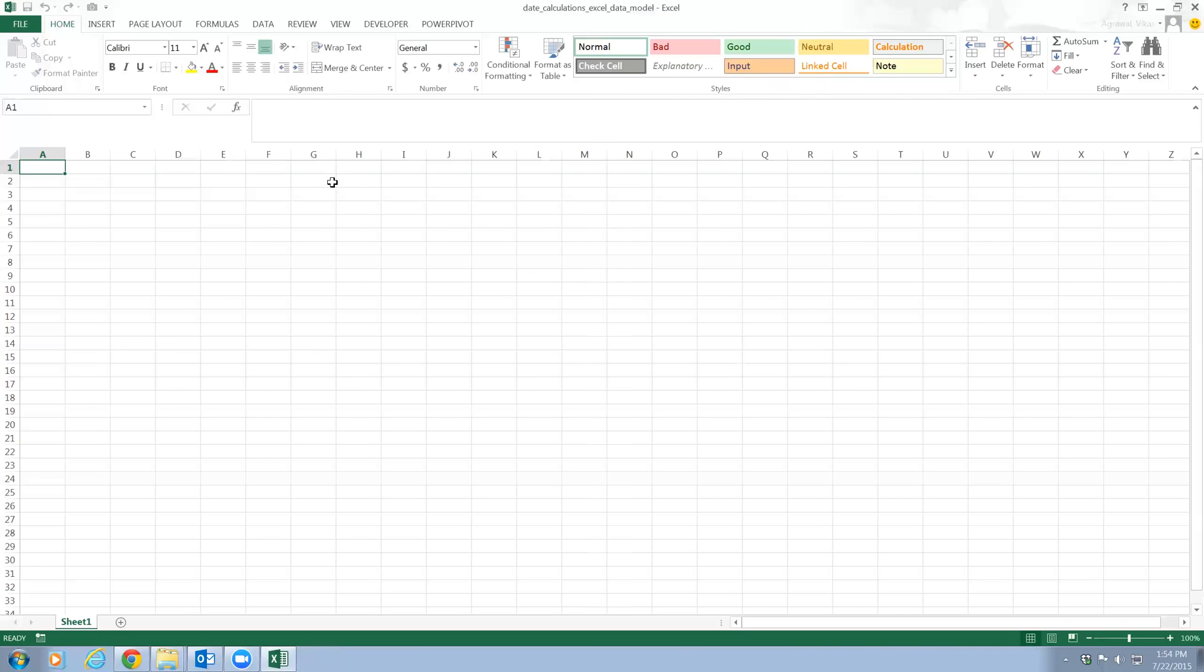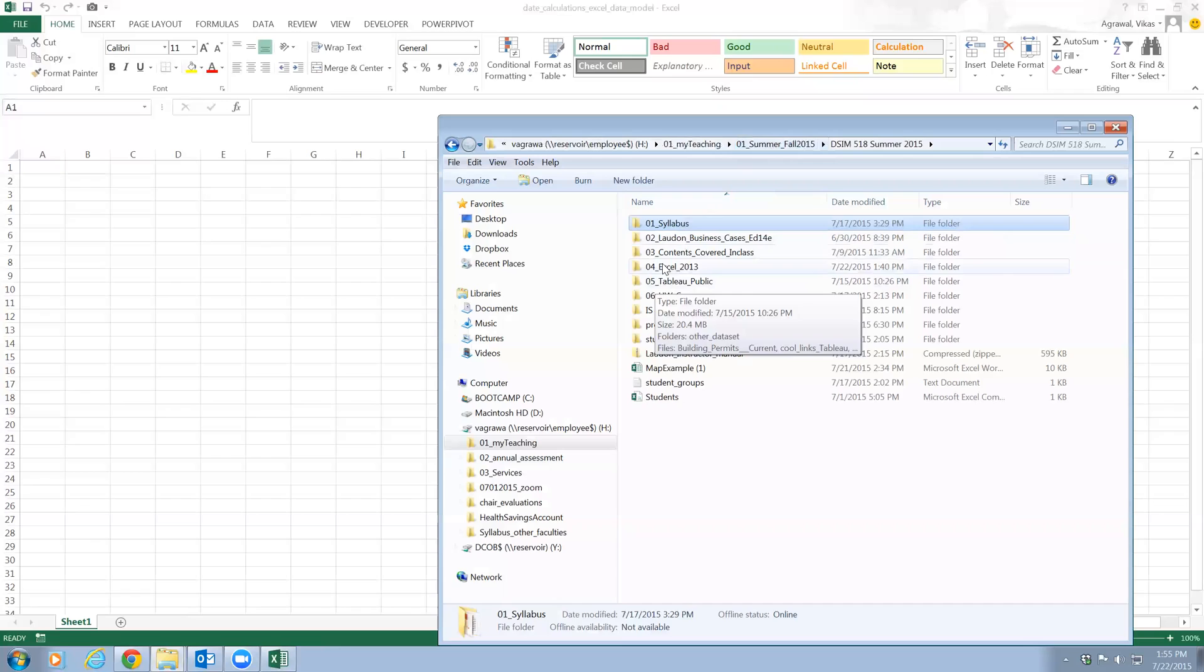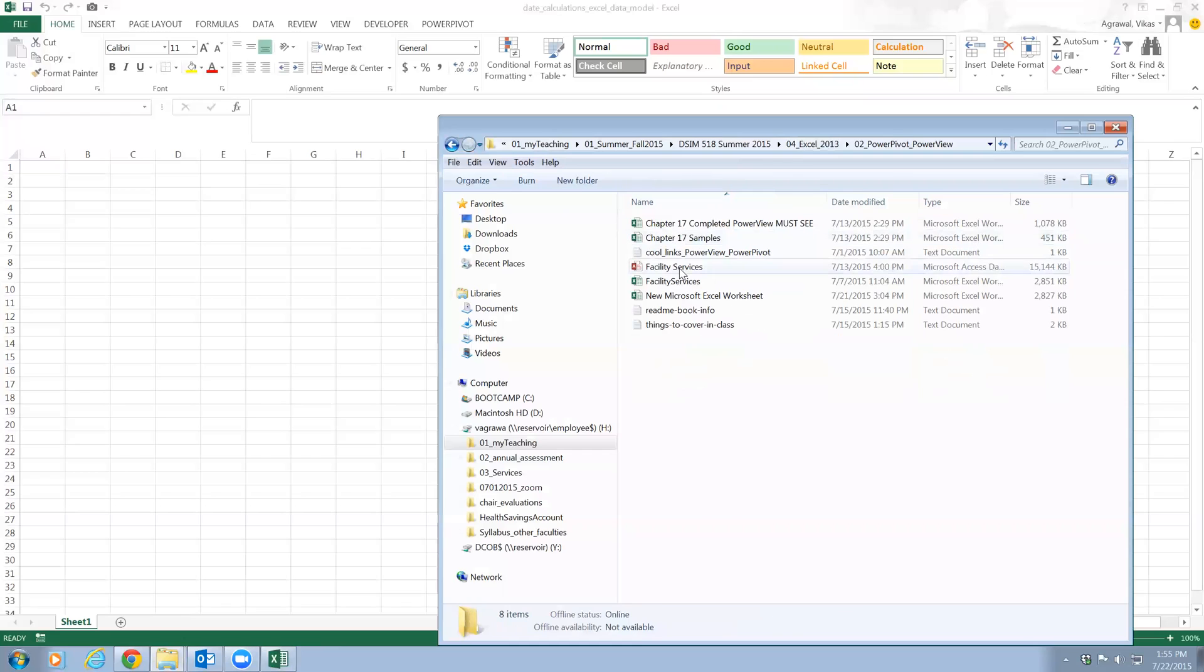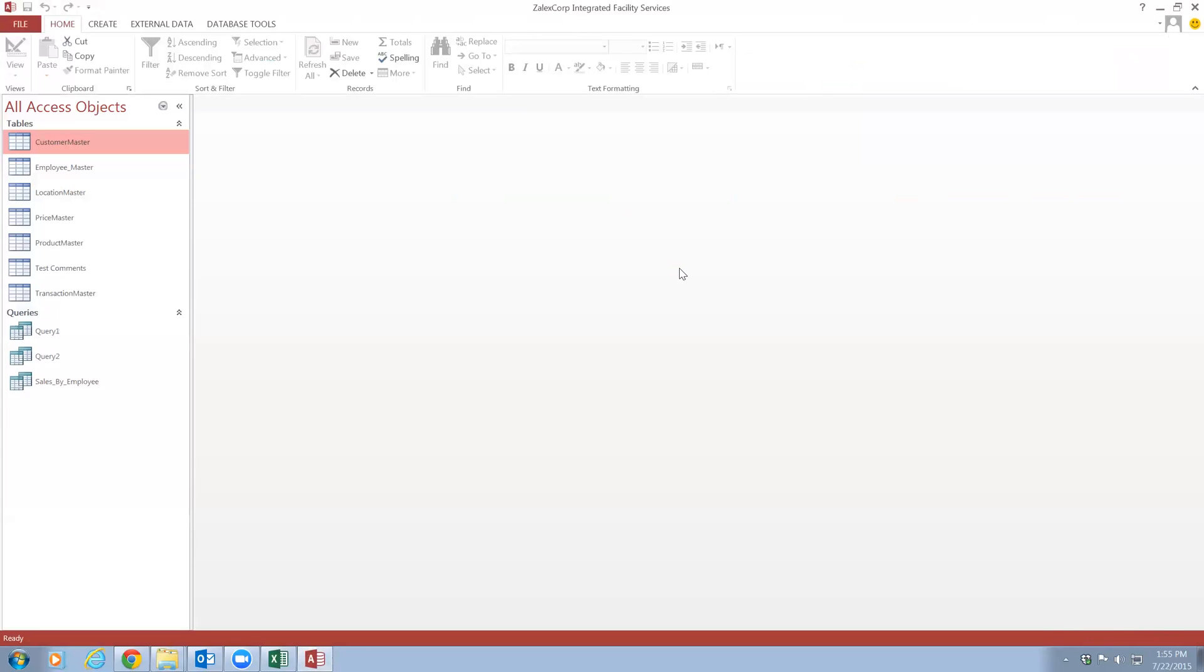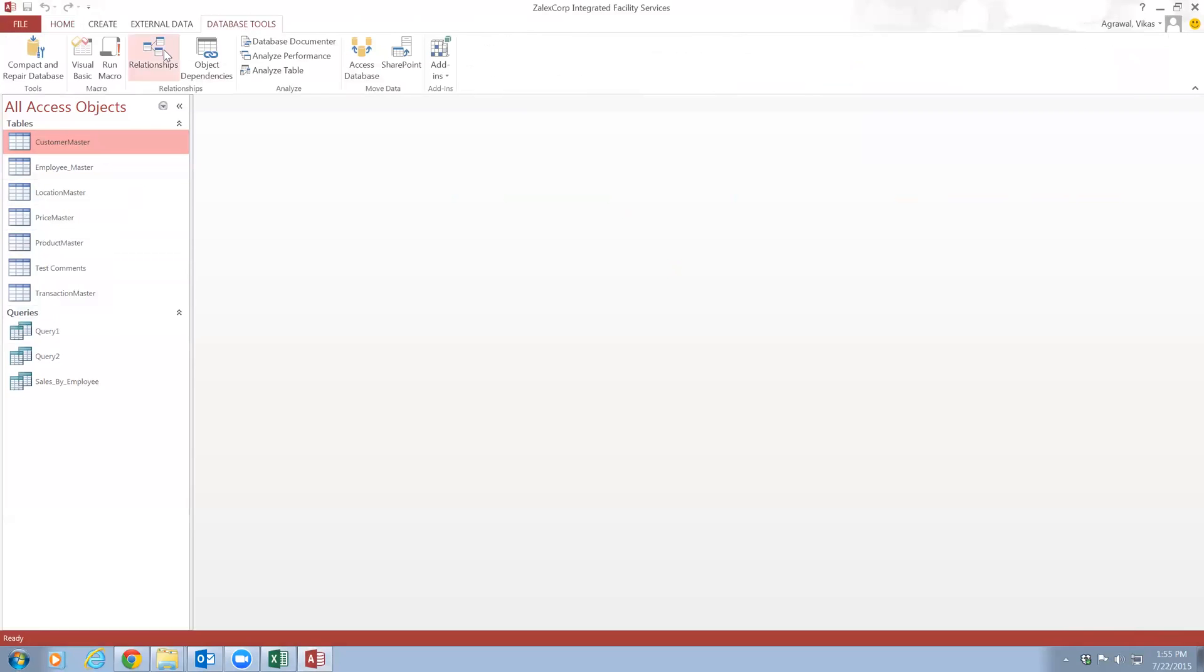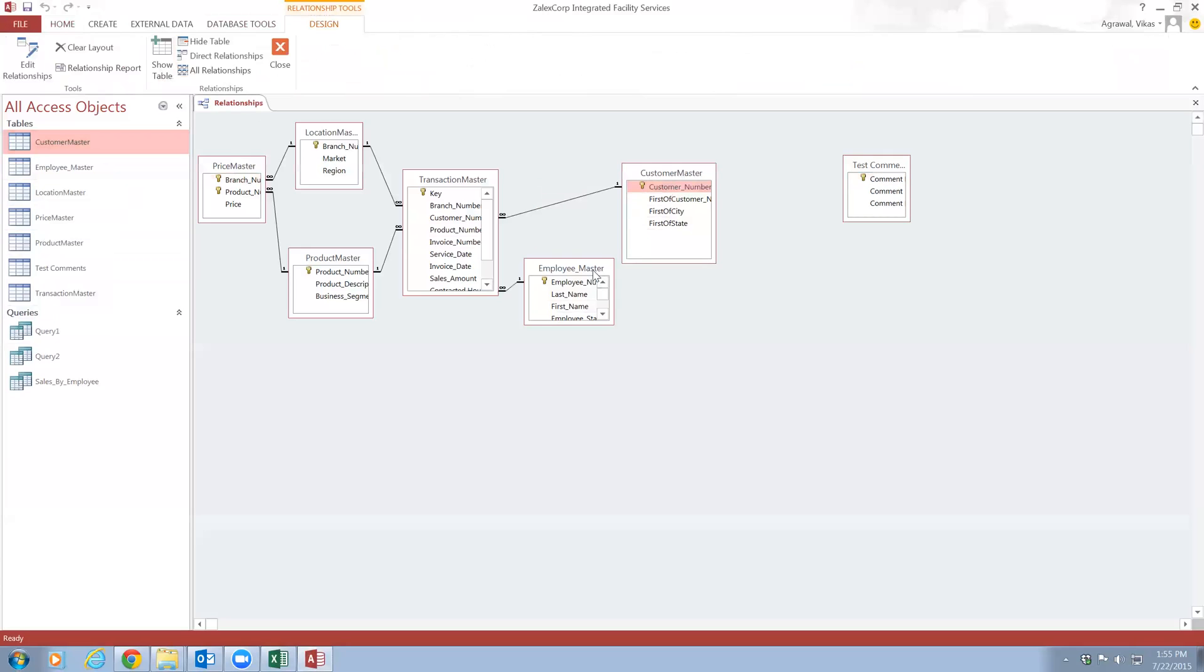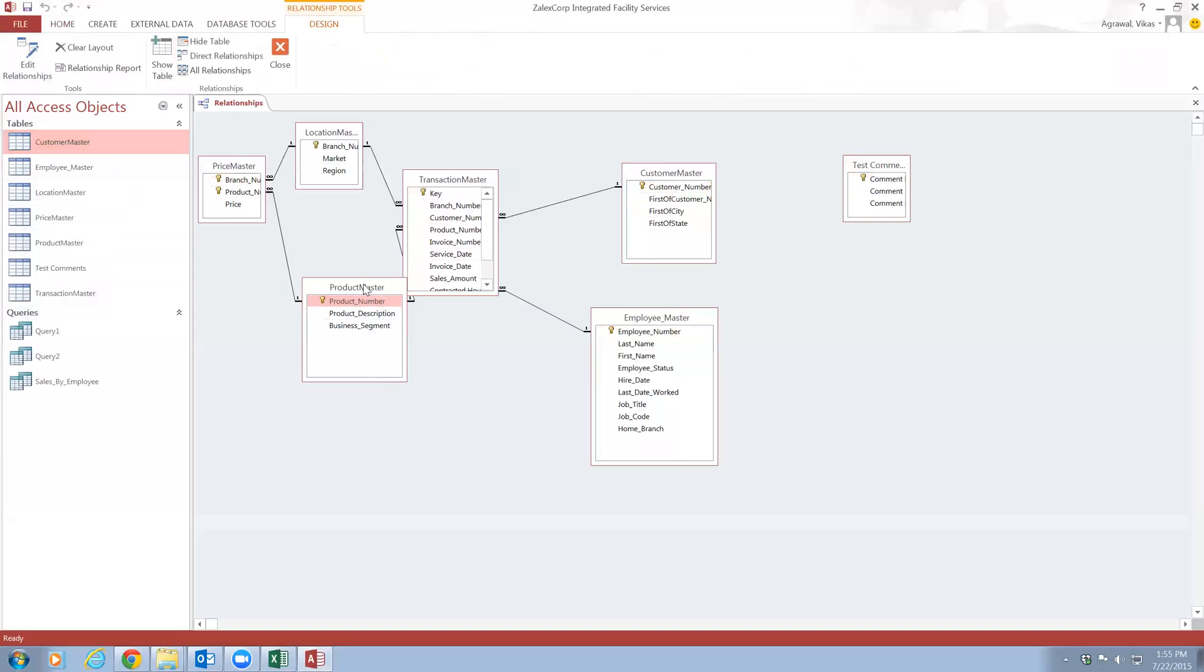First, what I'm going to do is import my database. Let me show you the database that I'm going to use - that's Facility Services. It has this many tables: customer, employee, location, price, product master, and the transaction table, which is kind of a fact table. All other tables are dimension tables. You can look at the relationship - this is very much like a star schema. You have all these dimensions: employee, customer, location, product, price master, and then this is the fact table which is the transaction table, the main table that records all the transactions.